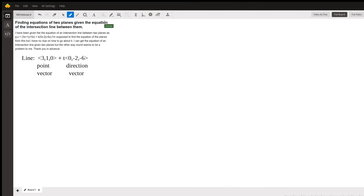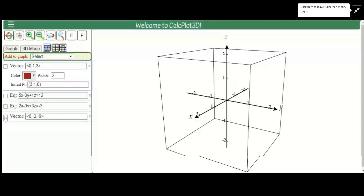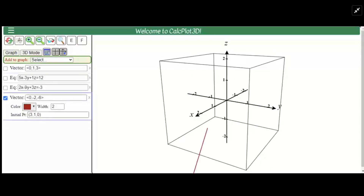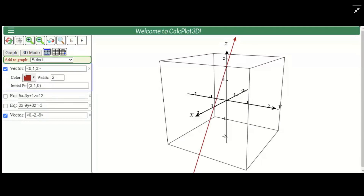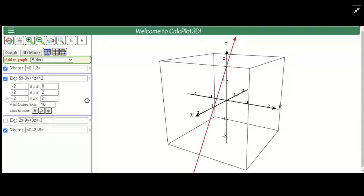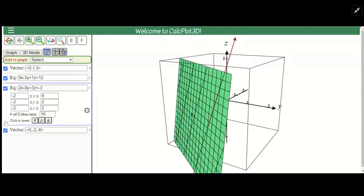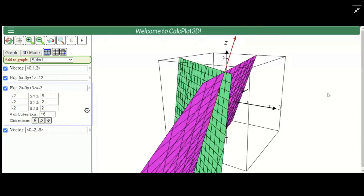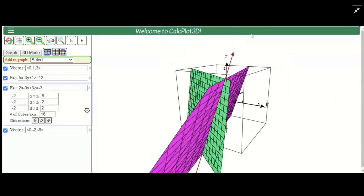We're going to find the equations of two planes given the equation of the line of intersection between them. I have already worked this, and I want you to see what this looks like when we're all finished. Here is the vector that starts at the point and has this direction. Any vector that's a multiple of this one has the same direction and will be parallel. I completed this line by graphing the vector in the other direction — this is the line of intersection. The solution I came up with has that green thing as one of the planes and the pink thing as another, and their intersection is that dark red line, which is given by the equation in the problem.